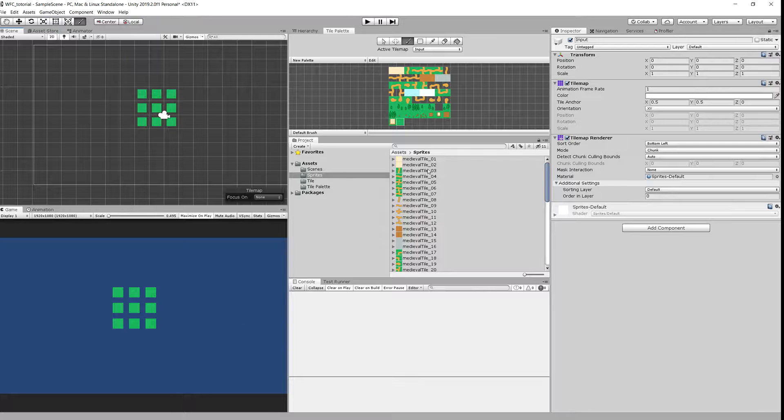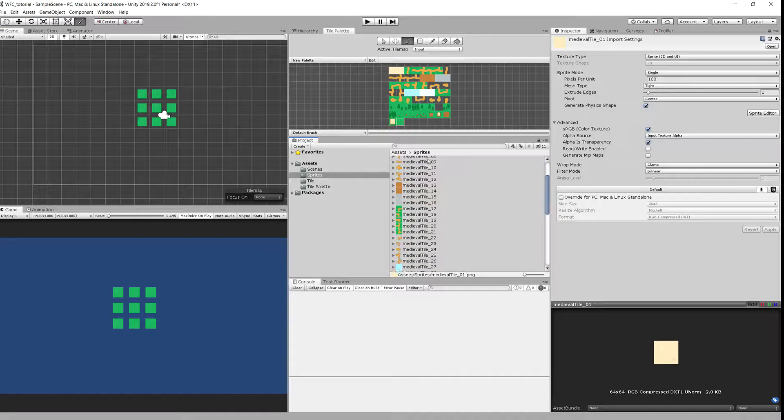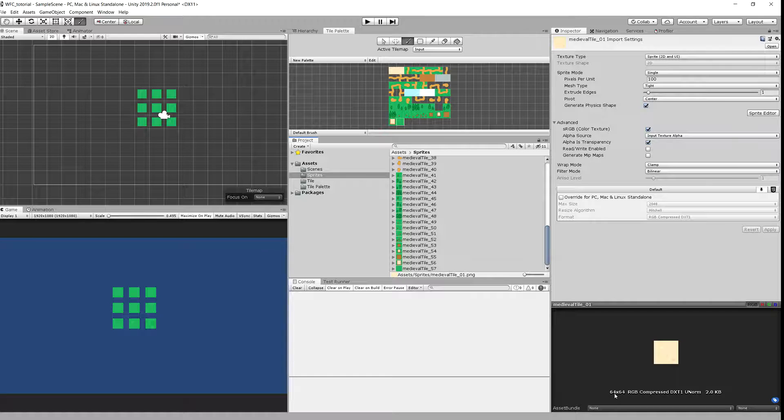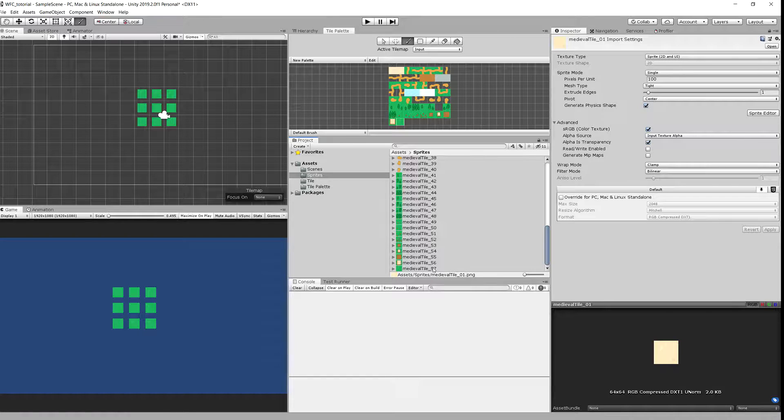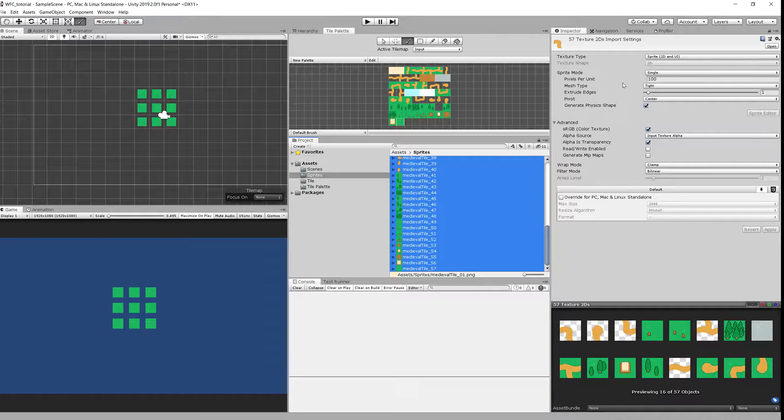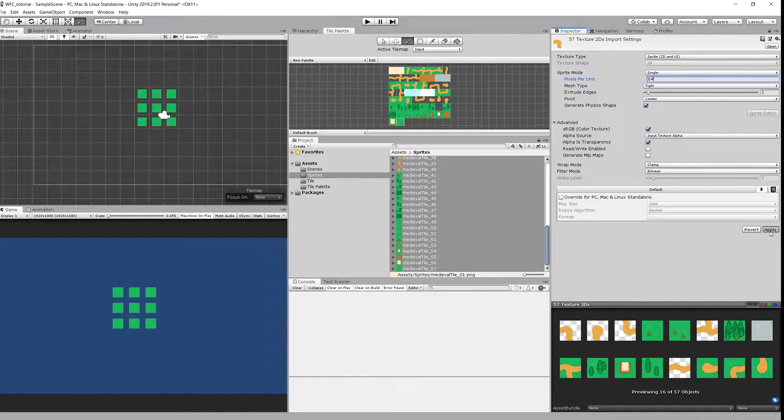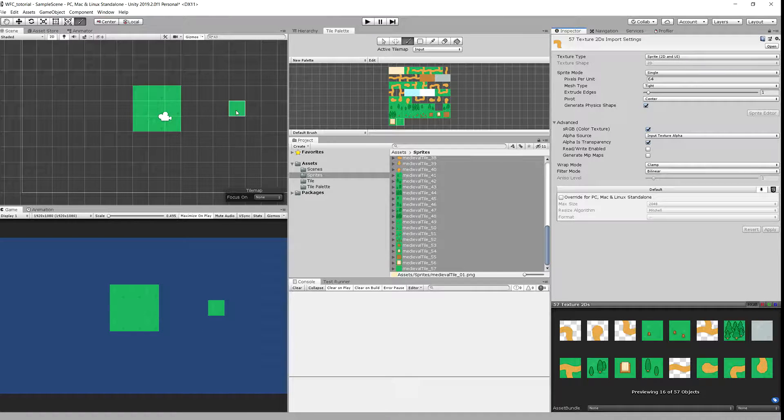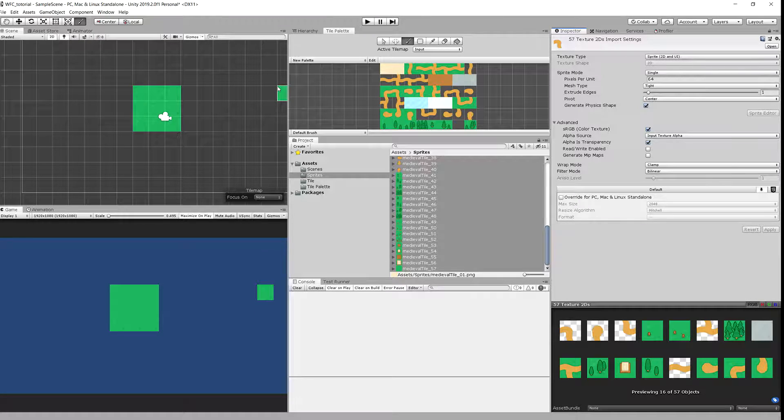This means we have to tweak pixel per unit value. And we need to tweak it to be the same size as the size of our tiles. So we change it to 64, apply, and now we have our tiles looking good.